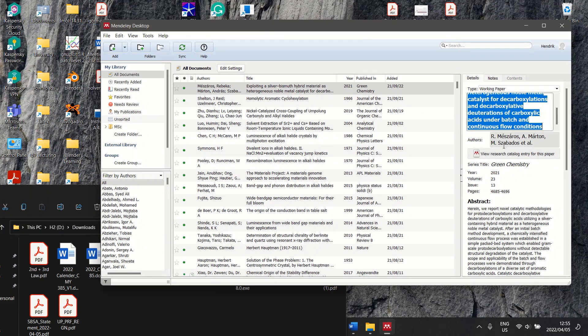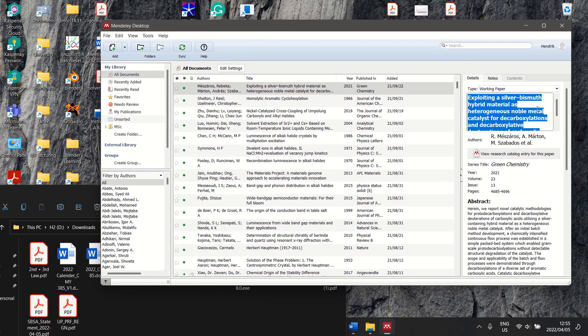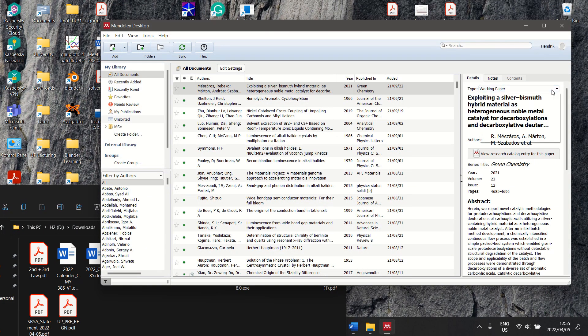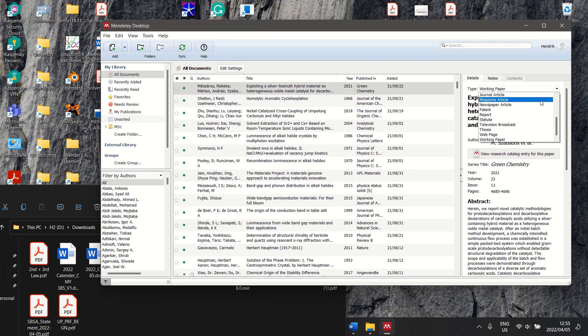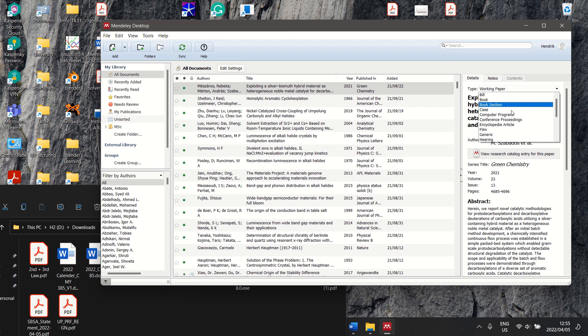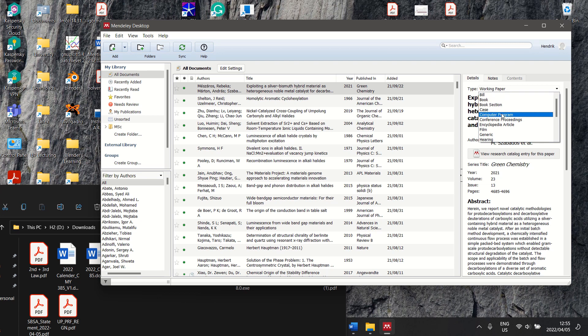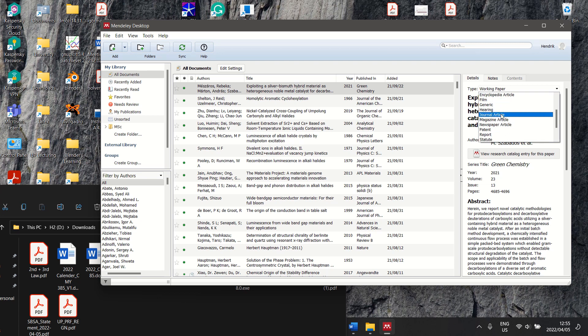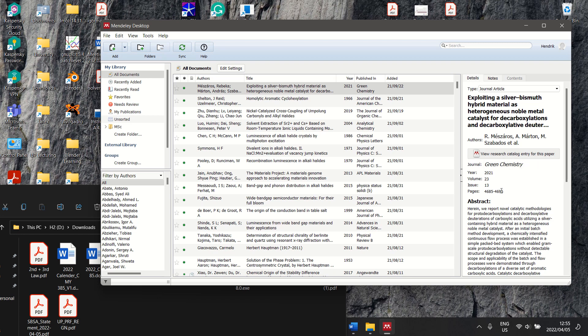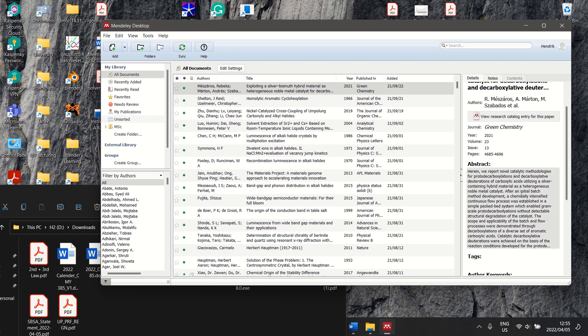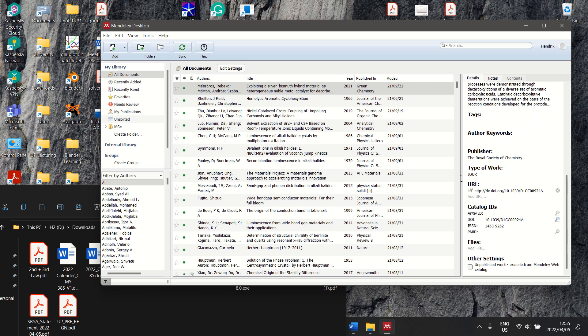Now, just to finish off, you always need to make sure that you choose the correct type of document. So this is not working paper, it chose working paper, but this is a journal article. Then Mendeley is going to choose the correct type of information to extract from that RIS file.